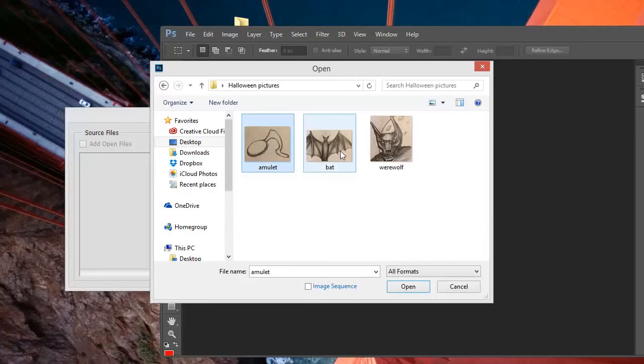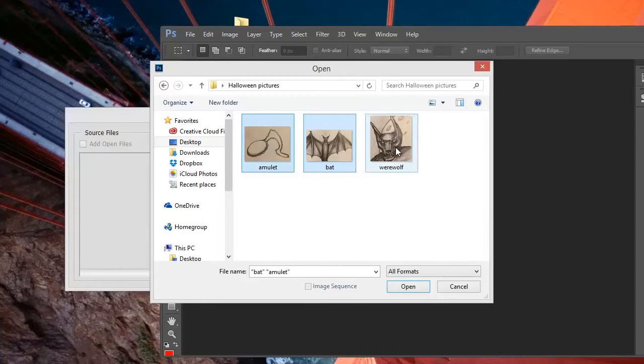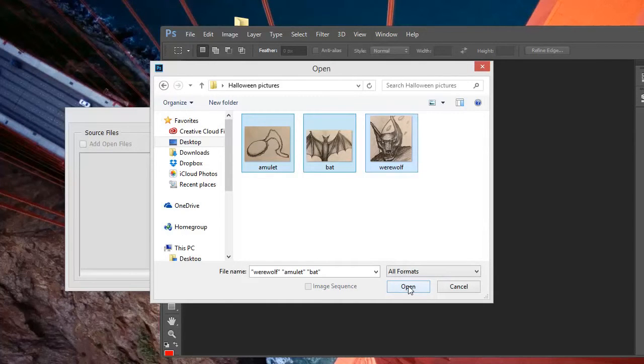We can click them one at a time, holding down the Control key until all of them are highlighted, and then click Open.